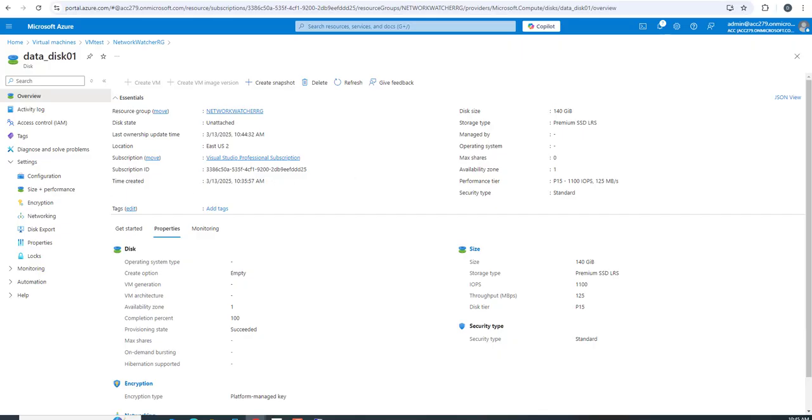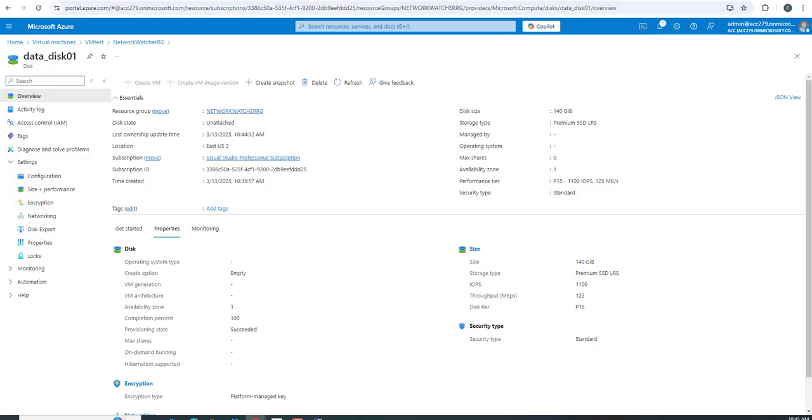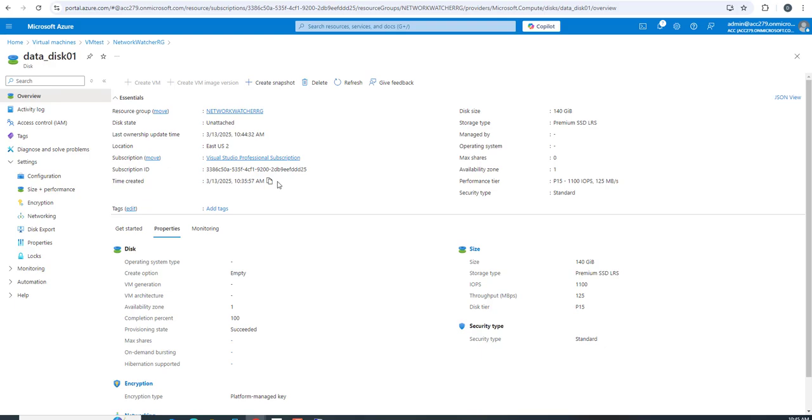Before deleting a data disk, check the dependencies. I'd recommend you take a snapshot or backup as a best practice. Use Azure policies to prevent accidental deletion. If you're in production and haven't applied locks, you can definitely use Azure policies to prevent accidental deletion.